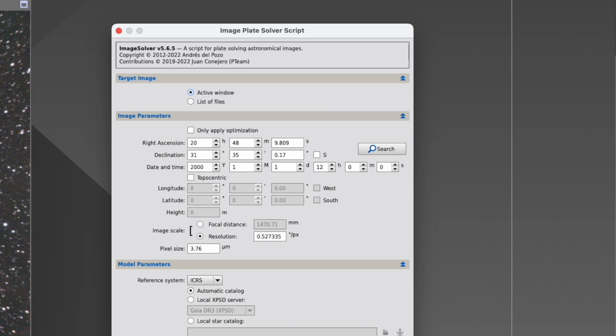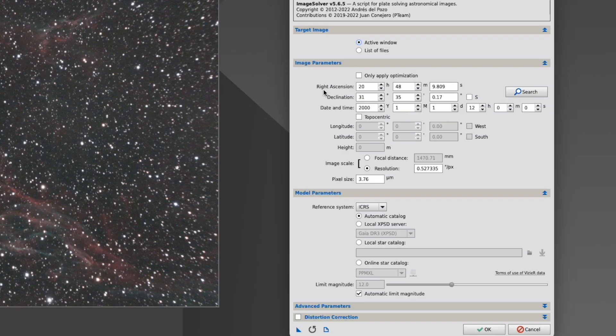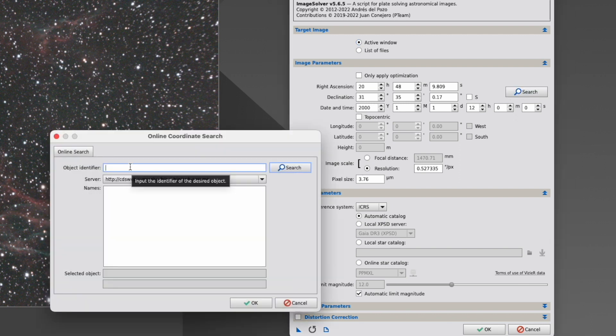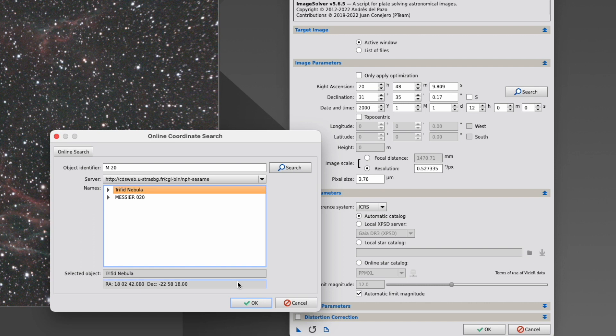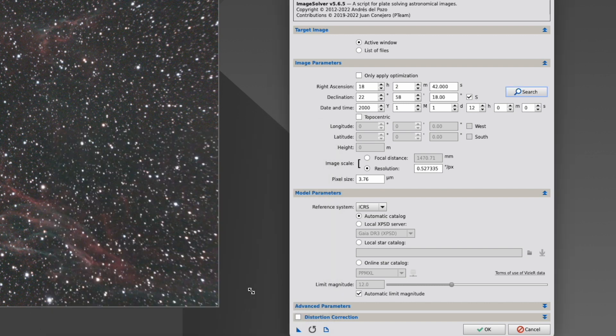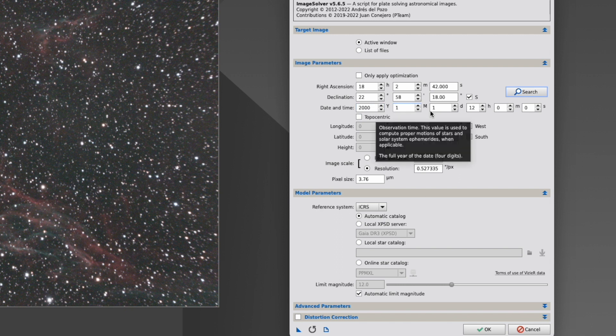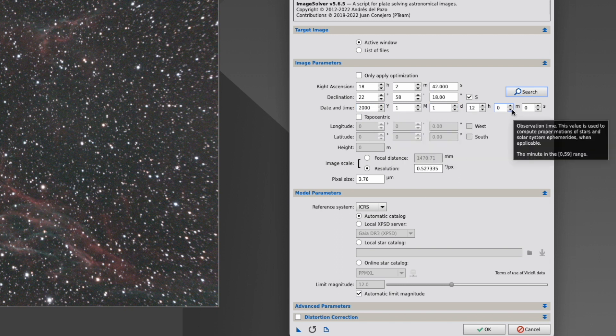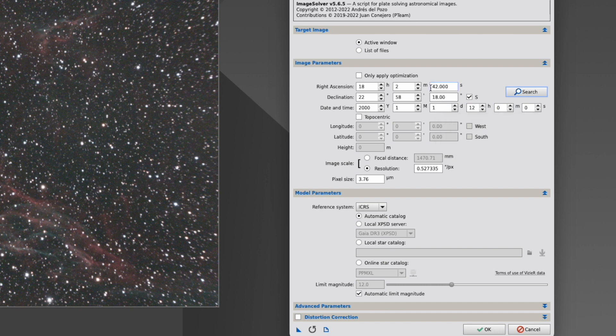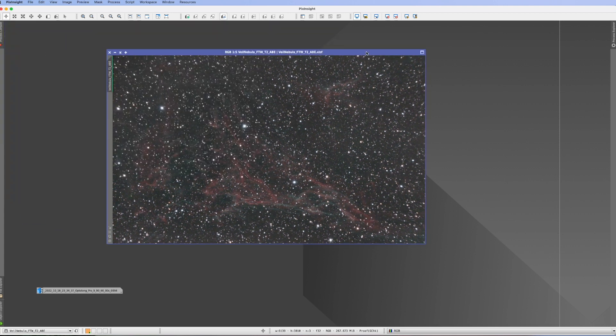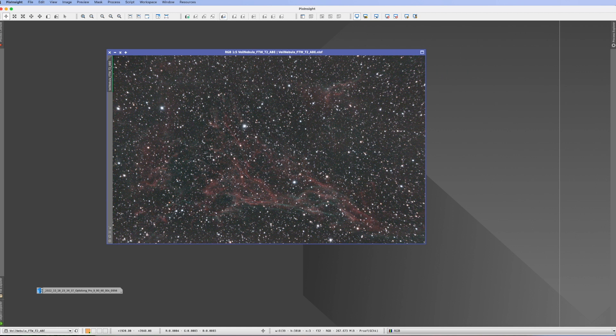And here it gets really interesting because usually what you're doing or what you're used to is you go to search, you tell them what it is. Let's say M20, search, it finds it. Okay, I know it's not that, but just to explain. And it enters the coordinate and now you enter the date and the time. But sometimes this is an issue and it's an issue when you don't dead center make a photo of something like here, the Triffid nebula, but you're doing something like I did here, which is part of the Veil nebula but it's actually Fleming's triangular wisp.